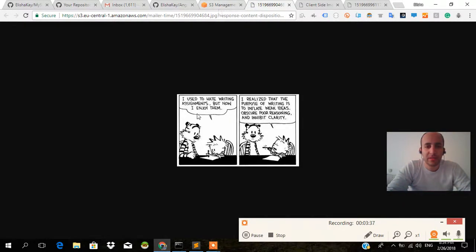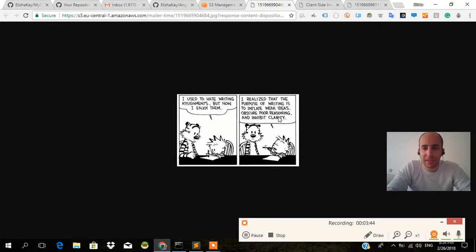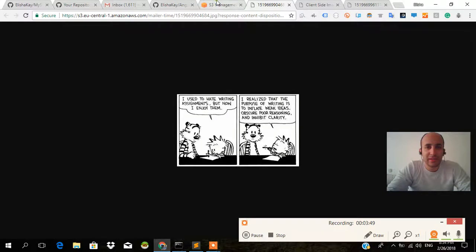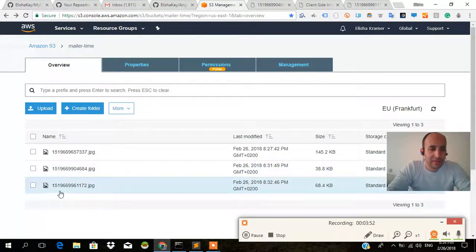There's the Calvin and Hobbes. I used to hate writing assignments, but now I enjoy them. I realize that the purpose of writing is to inflate weak ideas, obscure poor reasoning, and inhibit clarity. Inflate weak ideas, awesome Calvin and Hobbes. And finally the last one.